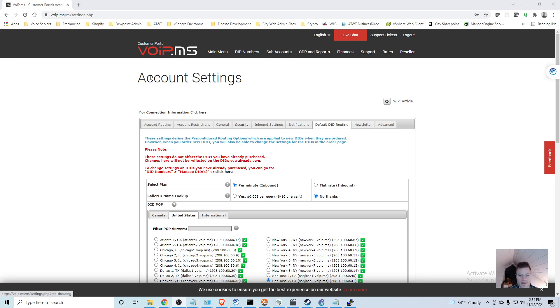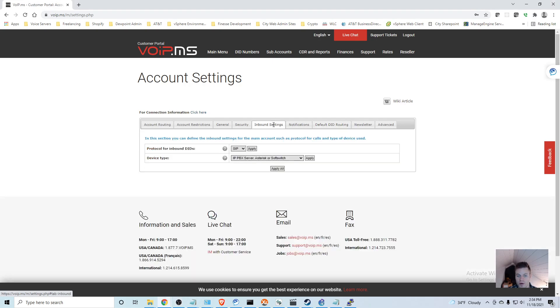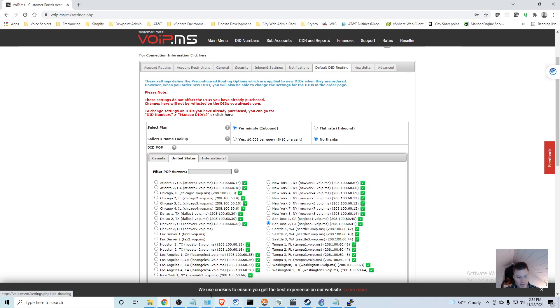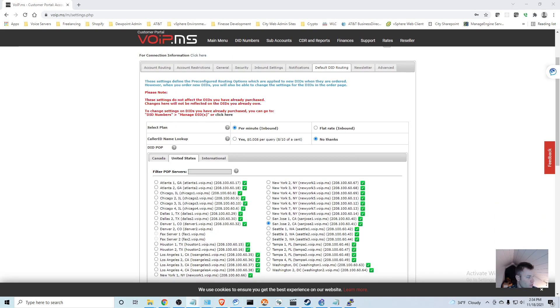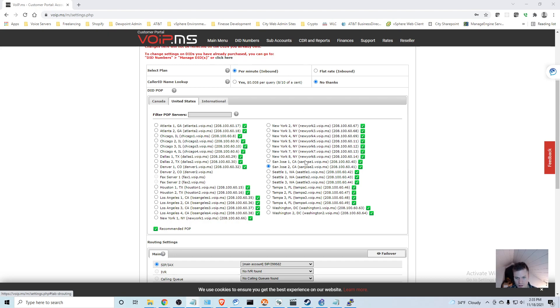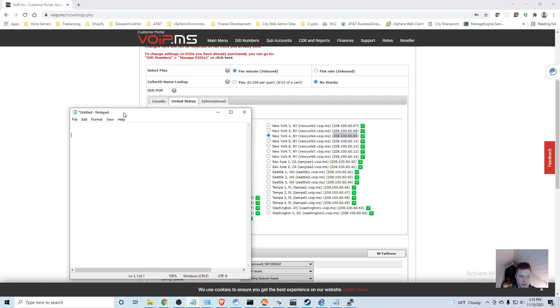Now in that same section, we are going to go over to the Default DID Routing. We were on Inbound Settings, we are going to go to Default DID Routing. I'm going to get out a notepad and I'm going to be ready to jot a couple things down. You can choose which POP server you're going to use, so I would use one that's close to your location. For this one, I think I will use New York 4, and I'm going to copy this and put it in a notepad.